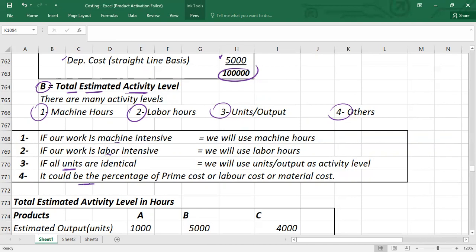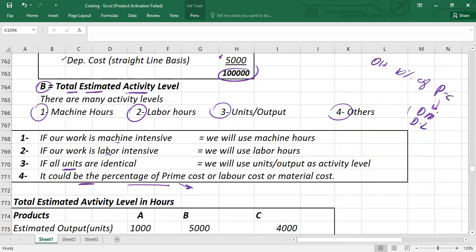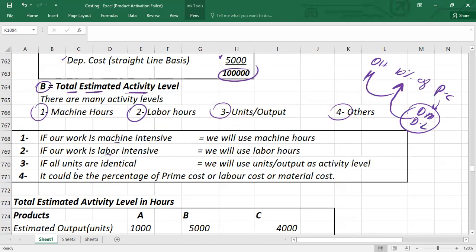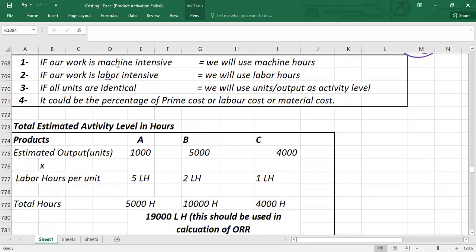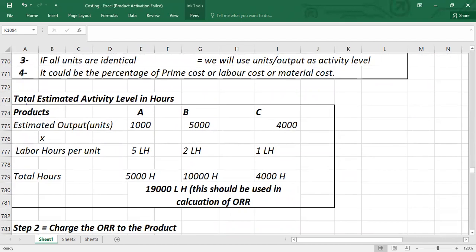To estimate total activity level for all products, for example using labor hours as the base: multiply estimated output (units) by labor hours per unit for each product. If producing products A, B, and C — for A: 1,000 units × 5 hours = 5,000 hours; for B: 5,000 units × 2 hours = 10,000 hours; for C: 4,000 units × 1 hour = 4,000 hours — giving a total of 19,000 labor hours.